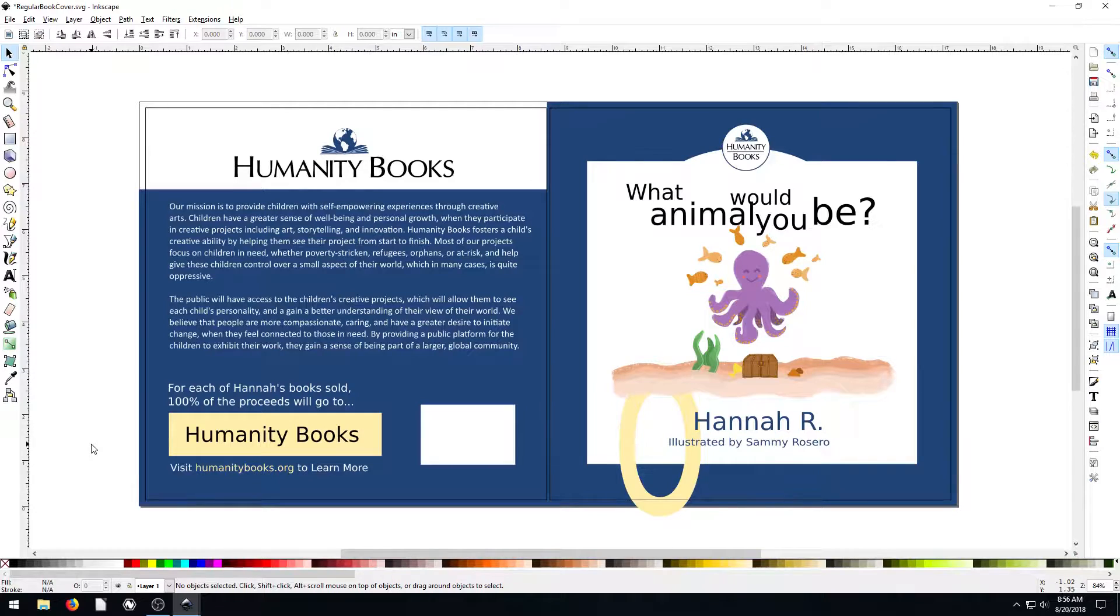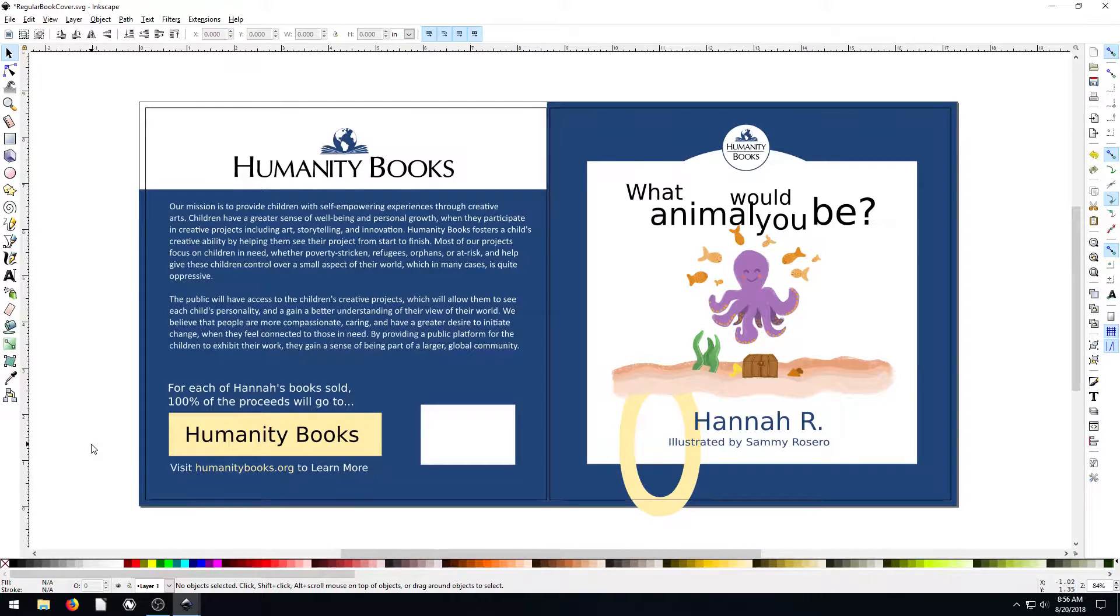I think in the future videos, I'm just going to do some application specific videos teaching you how to create a certain logo or a certain product.